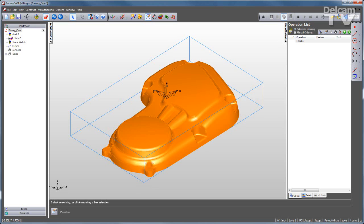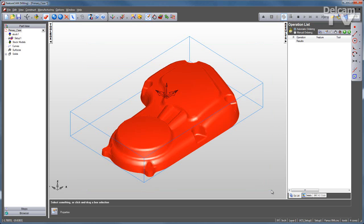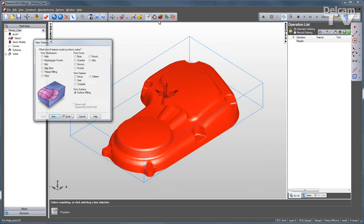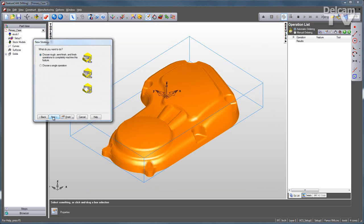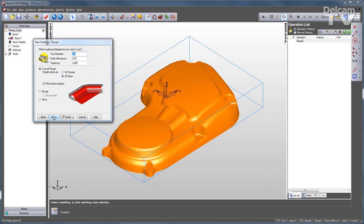You simply select the faces that you want to machine and go through the new feature wizard. One option you have is to have FeatureCam guide you through creating rough, semi-finish, and finish operations.